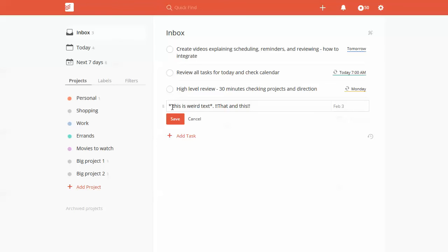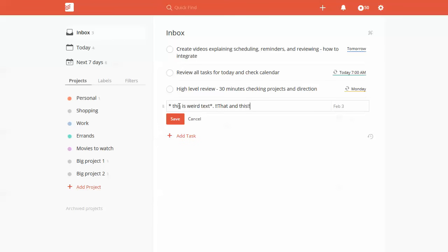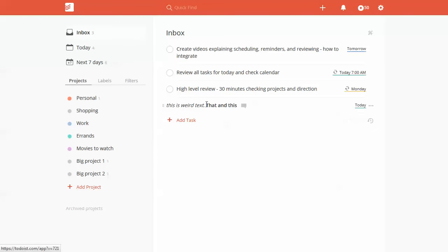You'll notice this task has no complete button, which is interesting. How I actually found this was not via the text formatting, but when I imported a task from Slack automatically using IFTTT or Zapier. The person who wrote the message had started it with an asterisk.